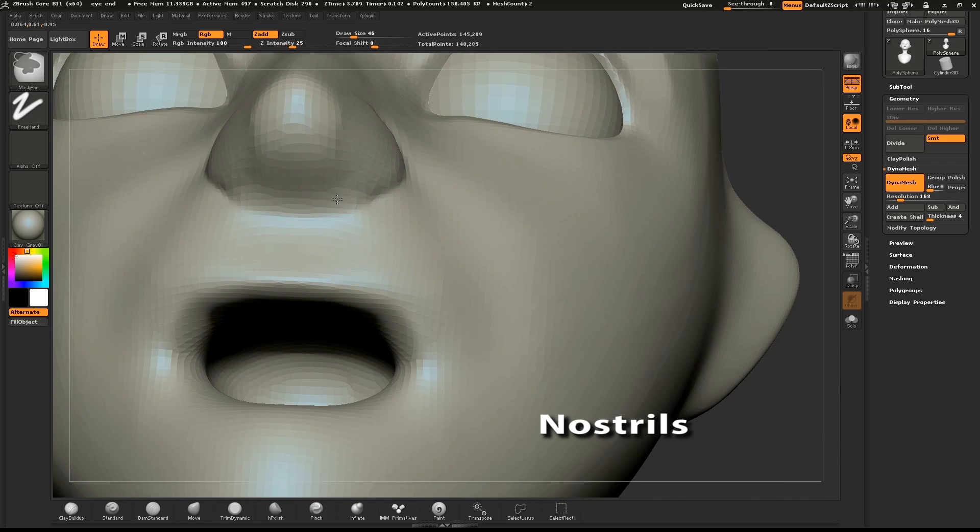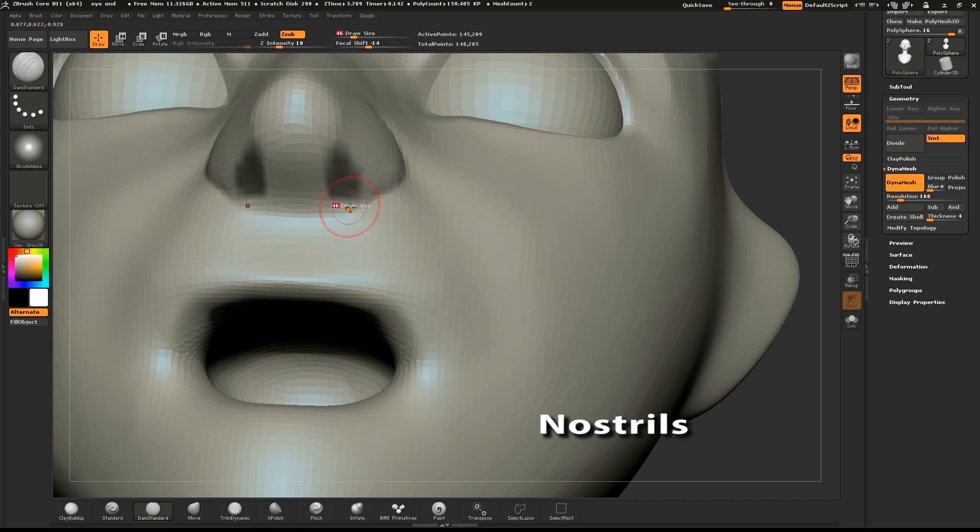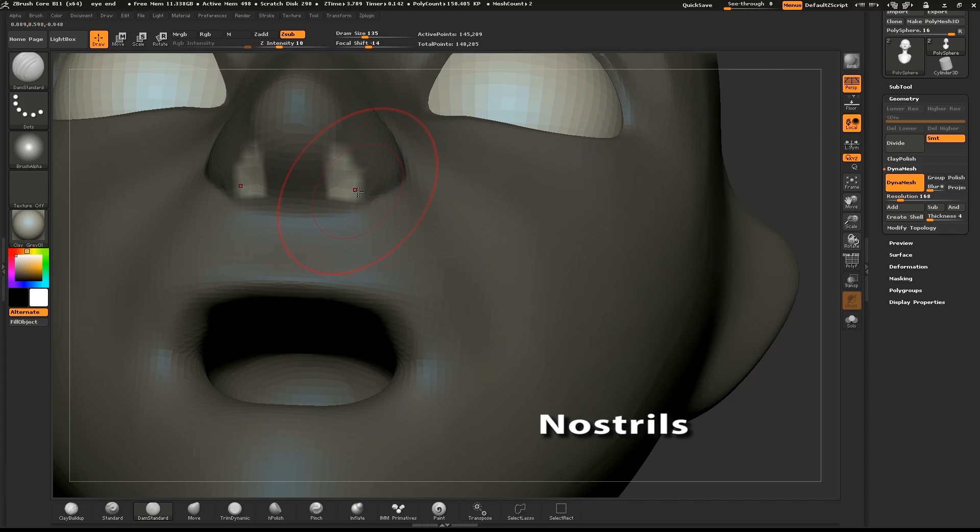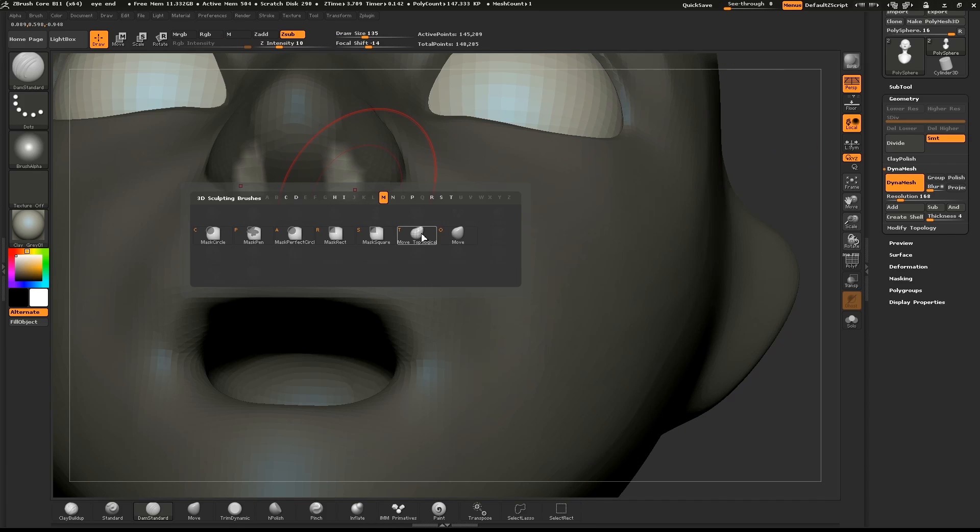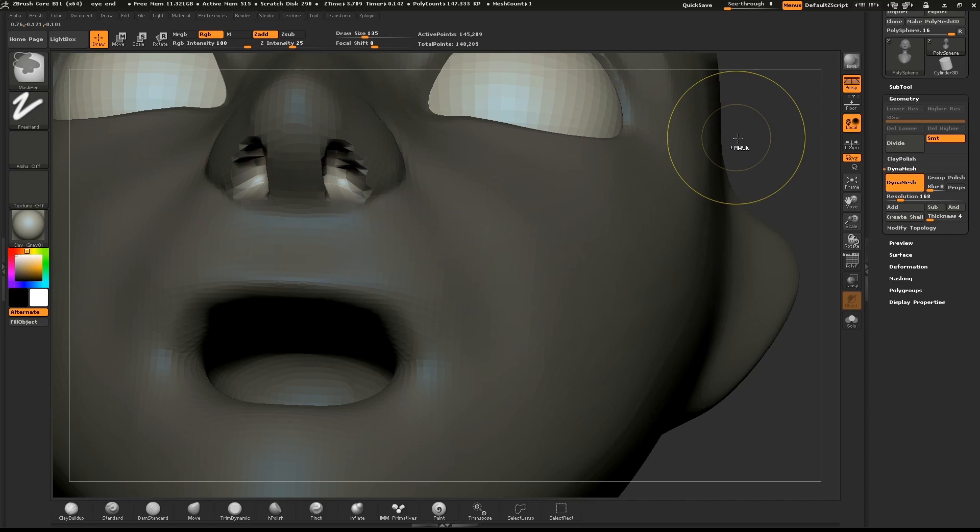Hold down CTRL and make a small mask where the nostrils go. CTRL click on the canvas to invert the mask and use the inflate brush to make a slight nostril. Dynamesh the object and smooth out the nostrils.